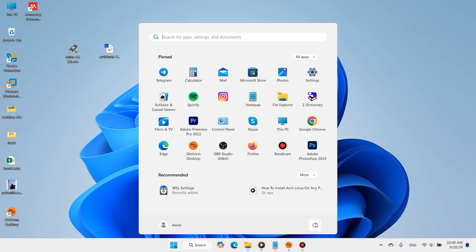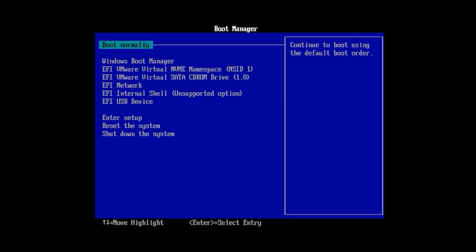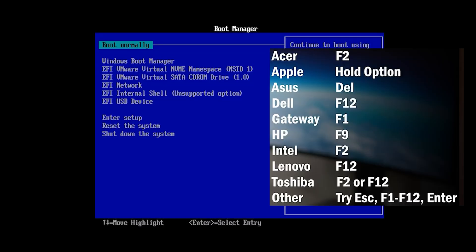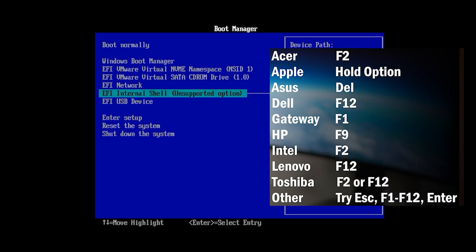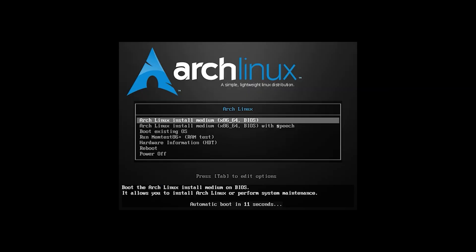Restart your system. When your system restarts, press the boot key — there is a list of boot keys for different hardware. Then select your USB device and select the first option: Arch Linux install.